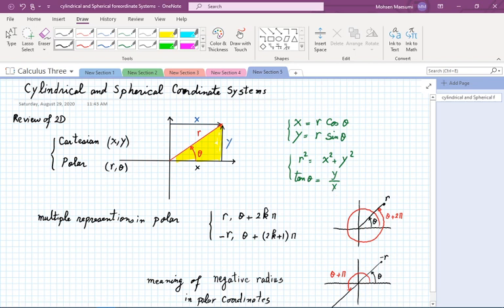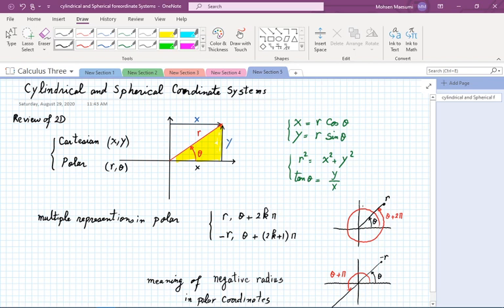One complication in the polar coordinate system is that a point has multiple representations. If I have a point at angle θ, I can go one full rotation and arrive at the same location with angle θ + 2π. More generally, adding any even multiple of π — that is, 2kπ — brings you back to the same location.